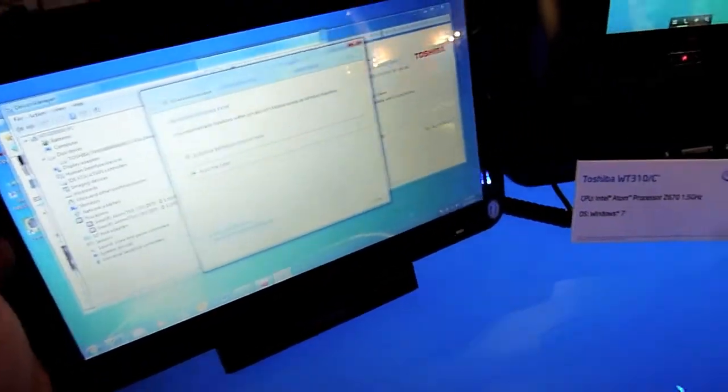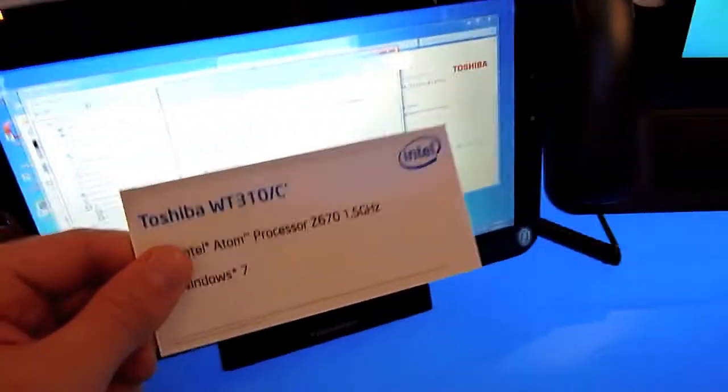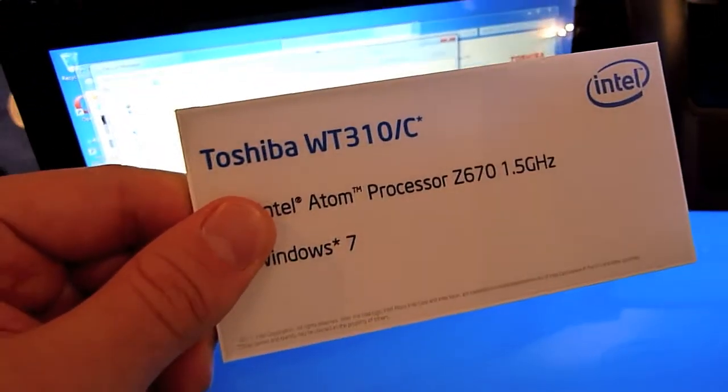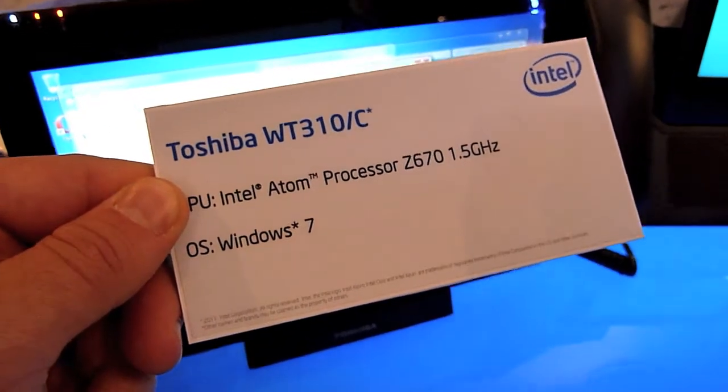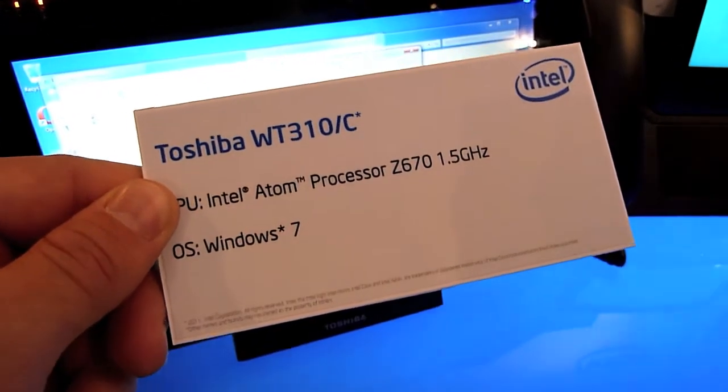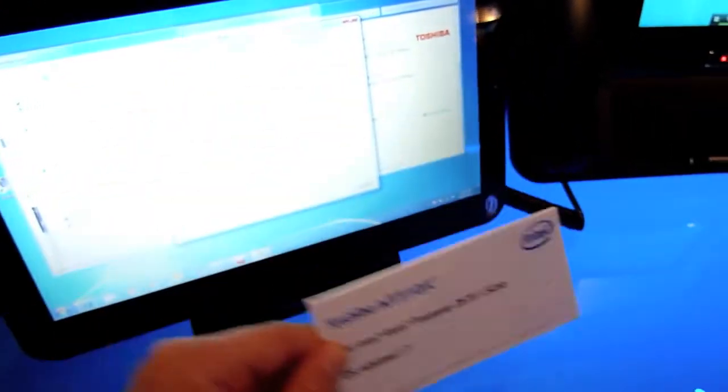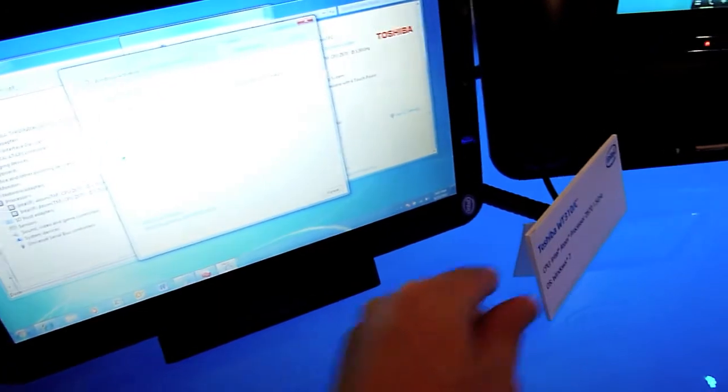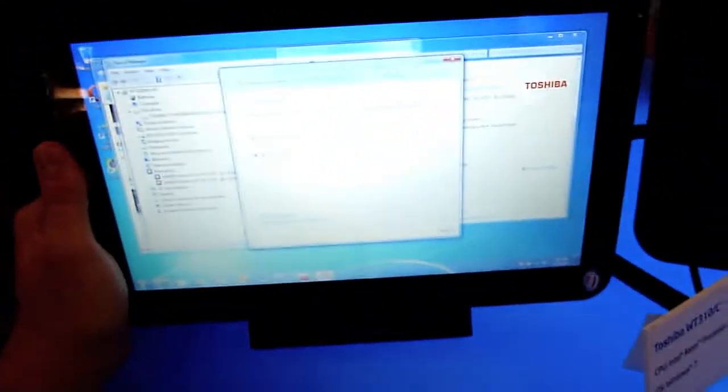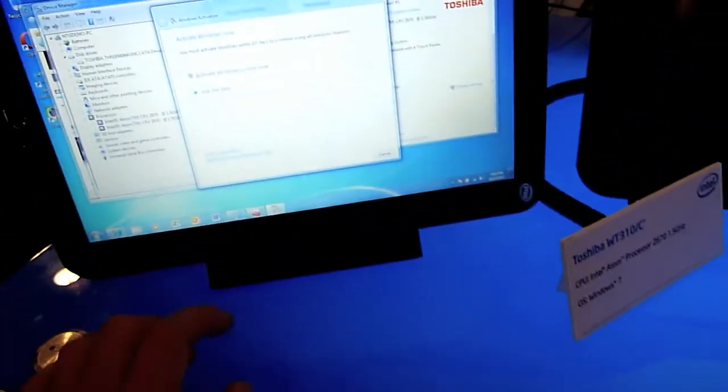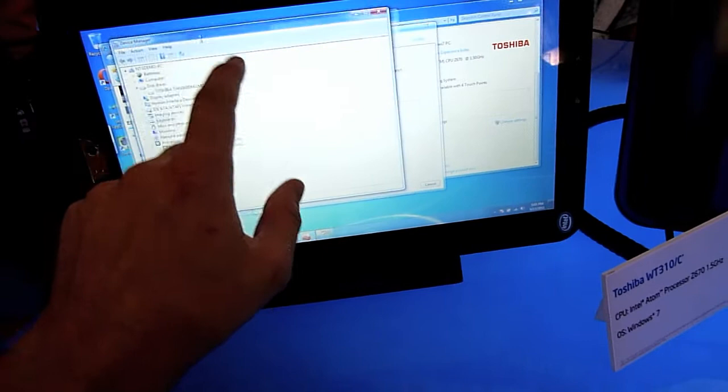This is the Toshiba WT310C with an Intel Atom Z670 processor running Windows 7. It looks quite like the Toshiba Thrive with the background but has a 16:9 screen with a higher resolution.